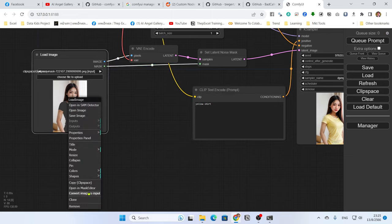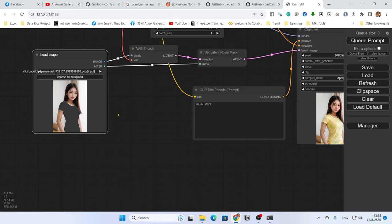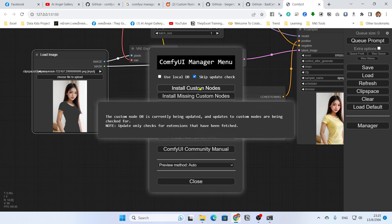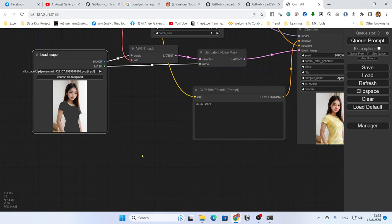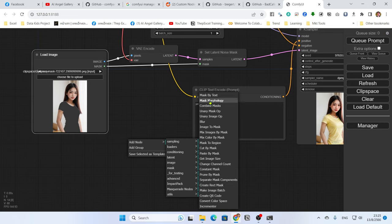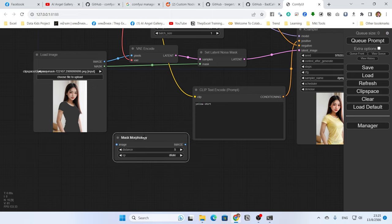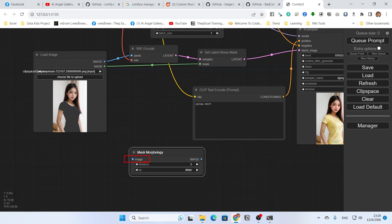To get a better result, expand the mask a little bit so it covers the entire shirt including its edges. One way is to manually use the Mask Editor and paint over the edge area. Another method is to use a custom node called 'Masquerade'. Install it via the Manager, search for 'mask', find the Masquerade node, install it, and restart ComfyUI.